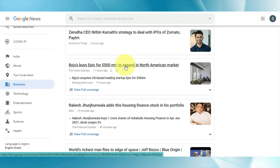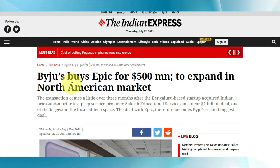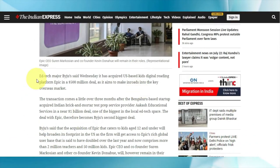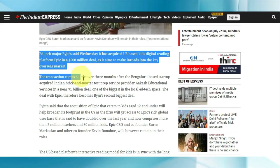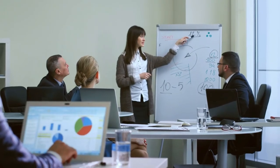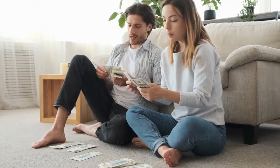For example, we'll use this one: "Buys Epic for 500 million dollars to expand in North American market." Click this specific article and that will take us to this web page. This is the entire article that you can use to make money. Copy this article — I'll copy two sentences to show you an example of exactly how this works.